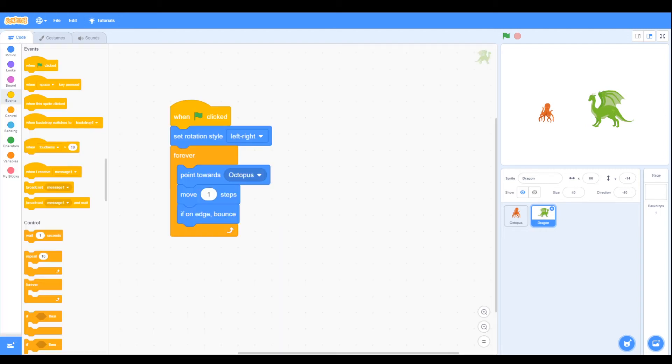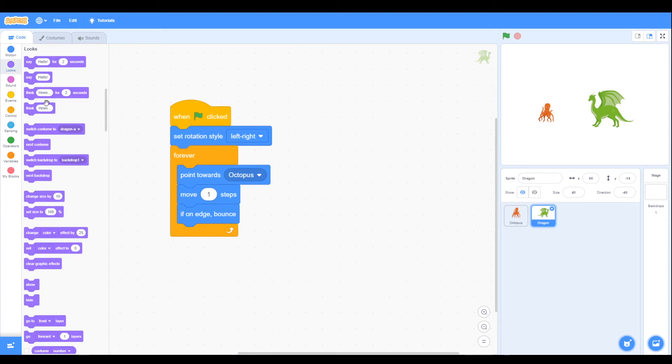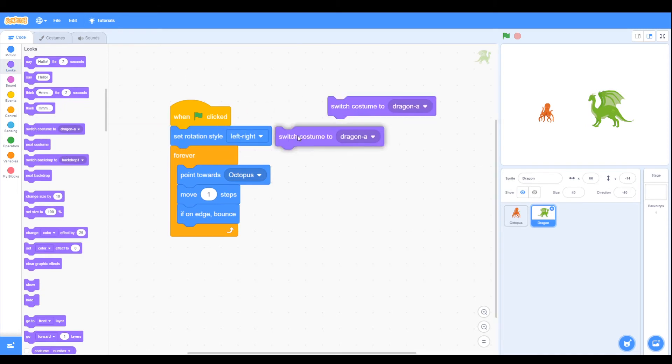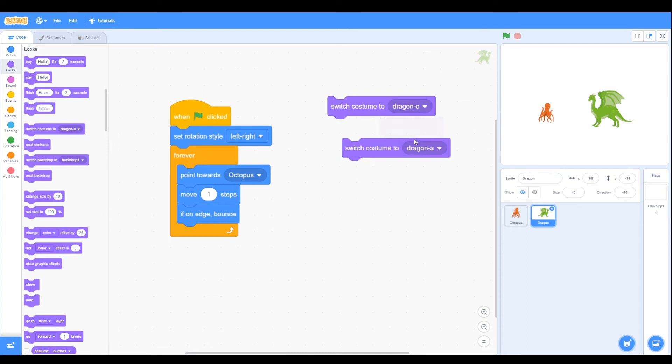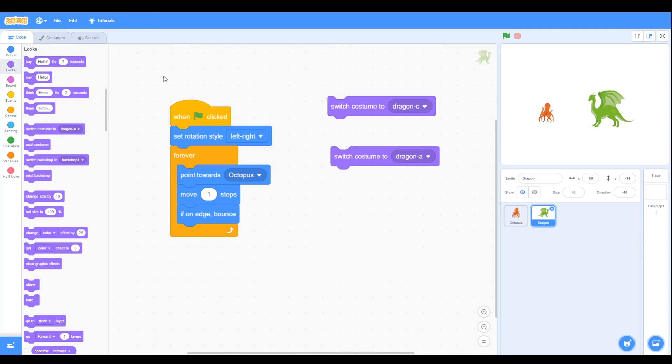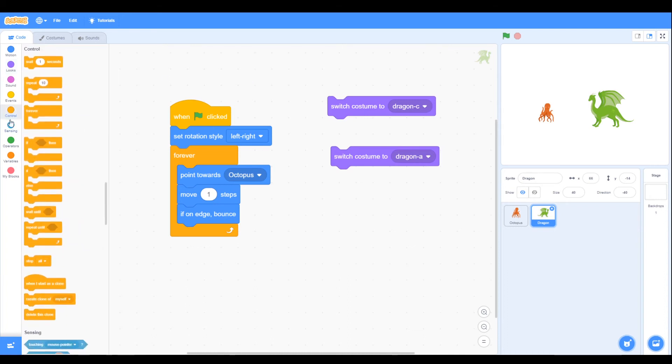So let's go back to the code. We're going to add the switch costumes, so we want to switch costume, and we're going to add two. First we're going to switch to C and then we're going to switch to A.